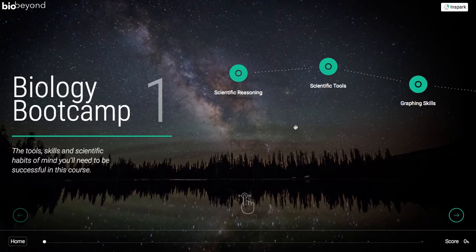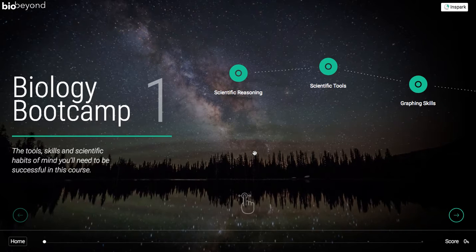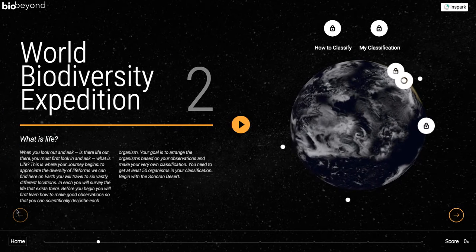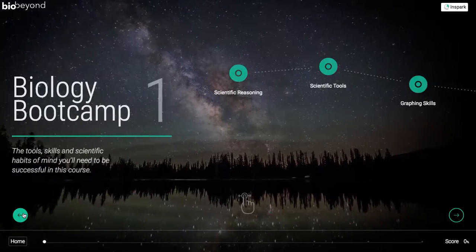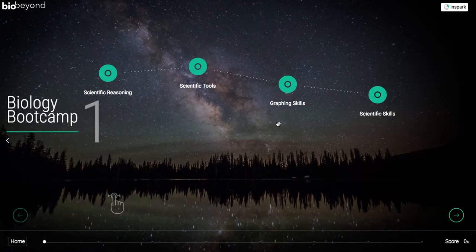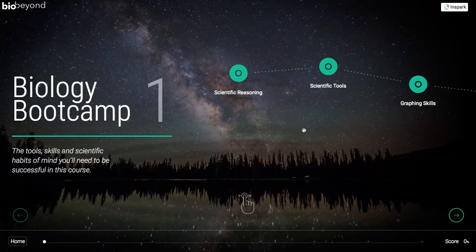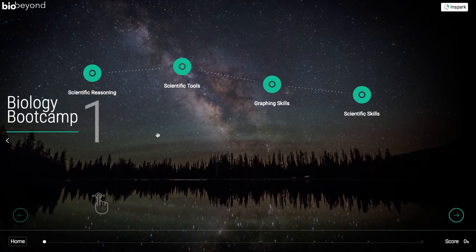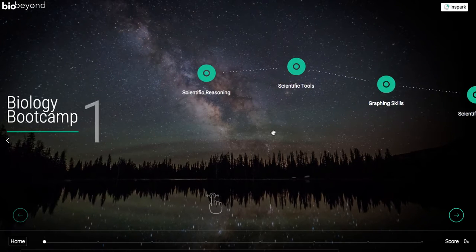Once accessing the Learnspace, after a short introductory video, you will be able to access the units within BioBeyond. There are eight units and you can navigate between units by clicking the arrows left to right. Within each individual unit, you can scroll left to access the lessons and you can also click and drag to access lessons within an individual unit.